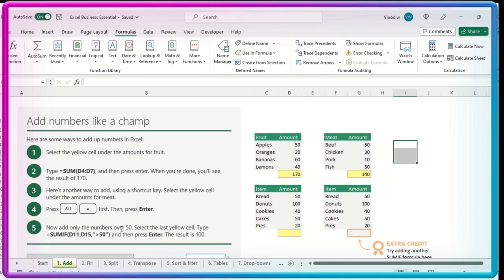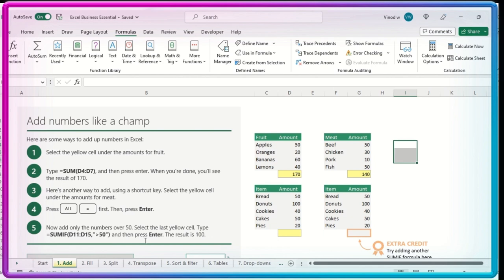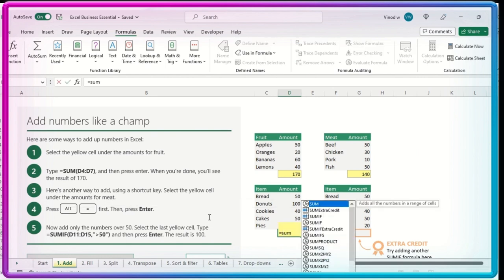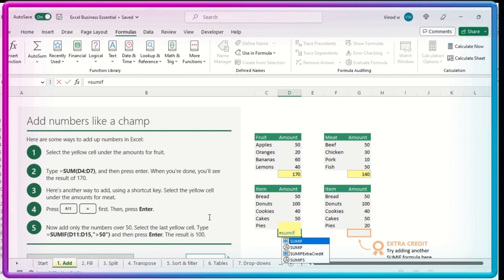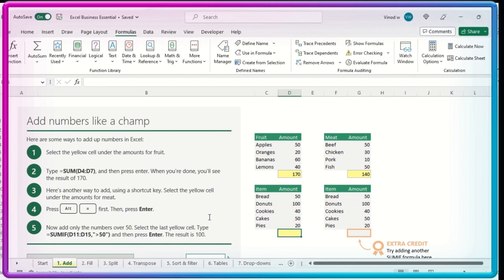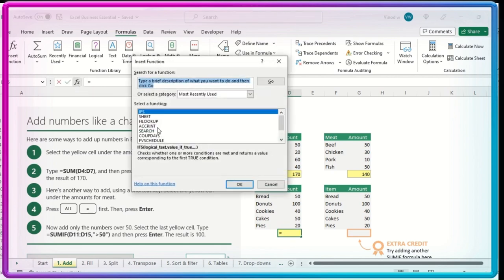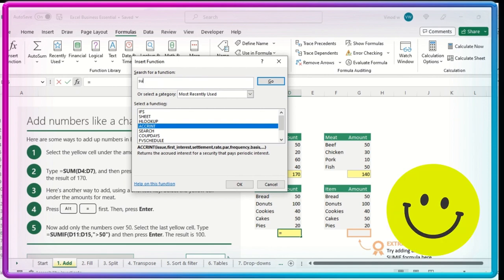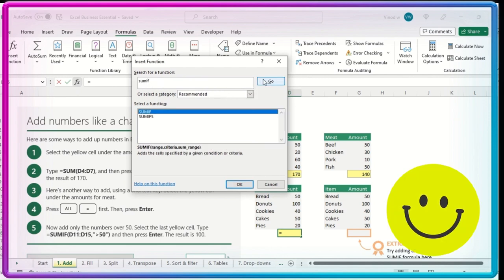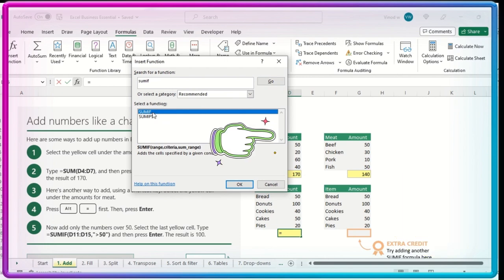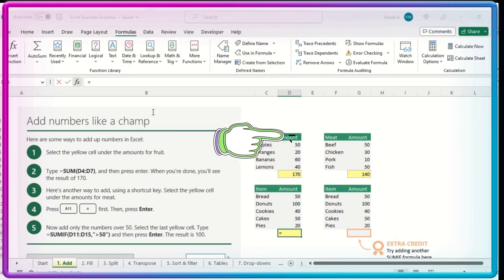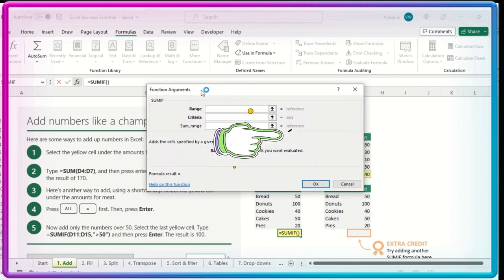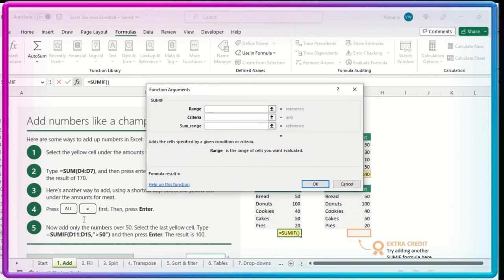Type this particular formula and then press Enter. Result would be 100. I'll not bother about the result because I know if we perform this particular activity we'll definitely get this result. However, as a demonstration purpose, I'll show you what we need to do is equals SUMIF you need to type. If you are not aware how to type it, that's completely fine. You can click over here, you can search that particular formula, SUMIF. You'll get it over here, double click. You can see the pop-up like this.